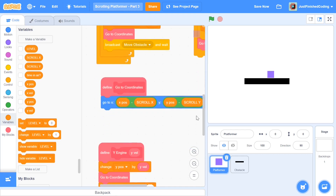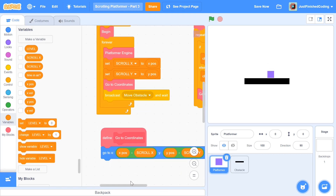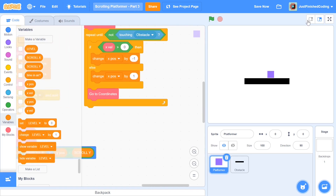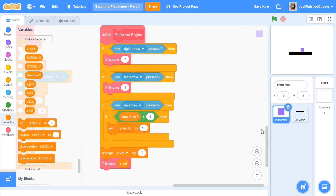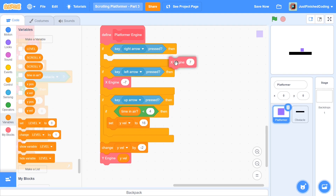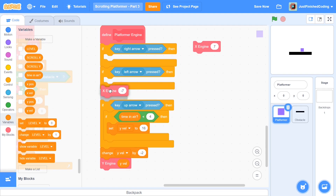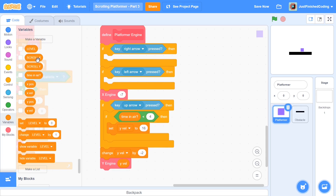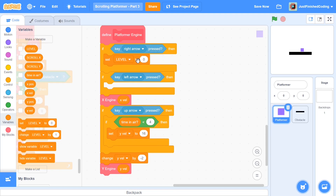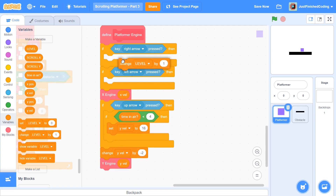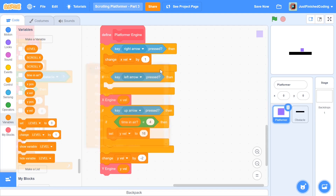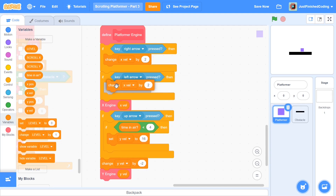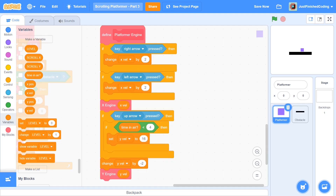I'm going to scroll down to our main platformer engine and zoom out so you can see the screen a little better. Right here you can see we have x engine 7, y engine 7. I'm going to remove all of that and put the x engine right here, putting the x velocity variable inside it. I'm going to change x velocity by plus 2 if the right arrow key is pressed, and if the left arrow key is pressed then change x velocity by minus 2.